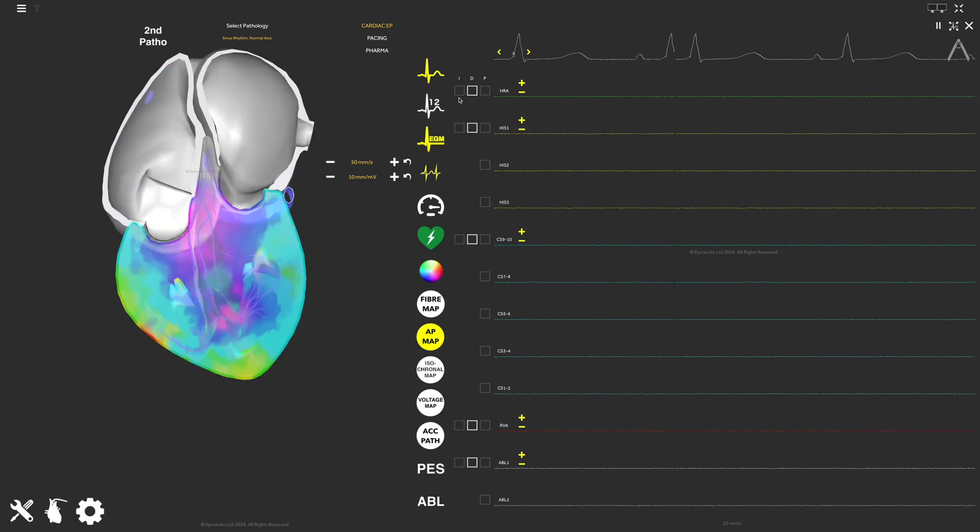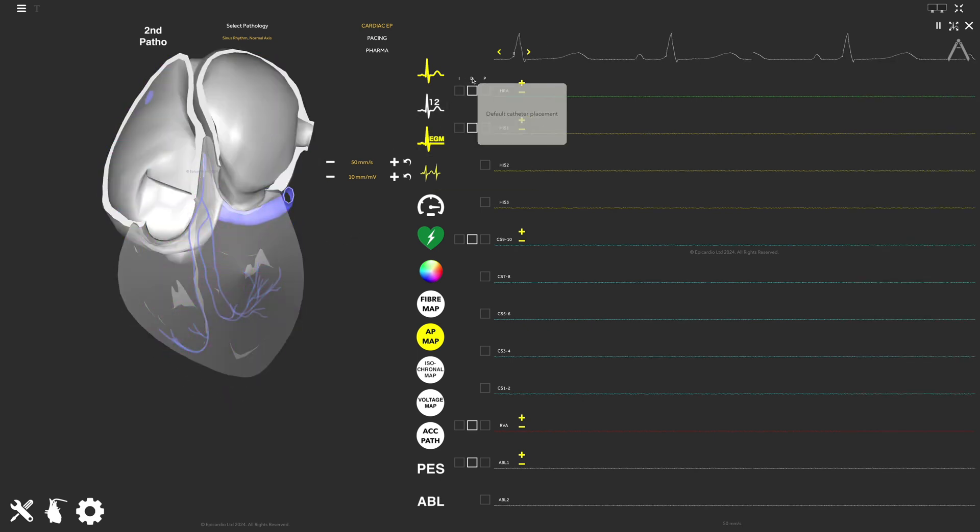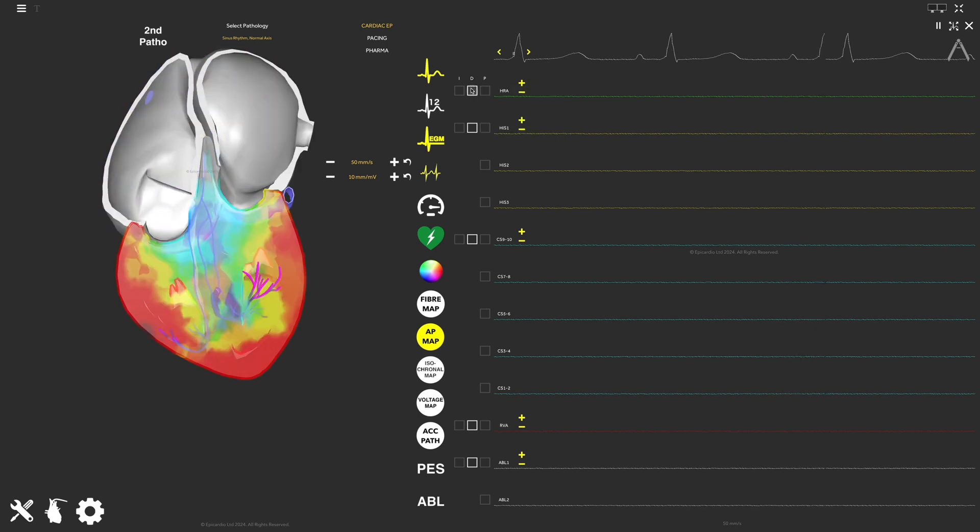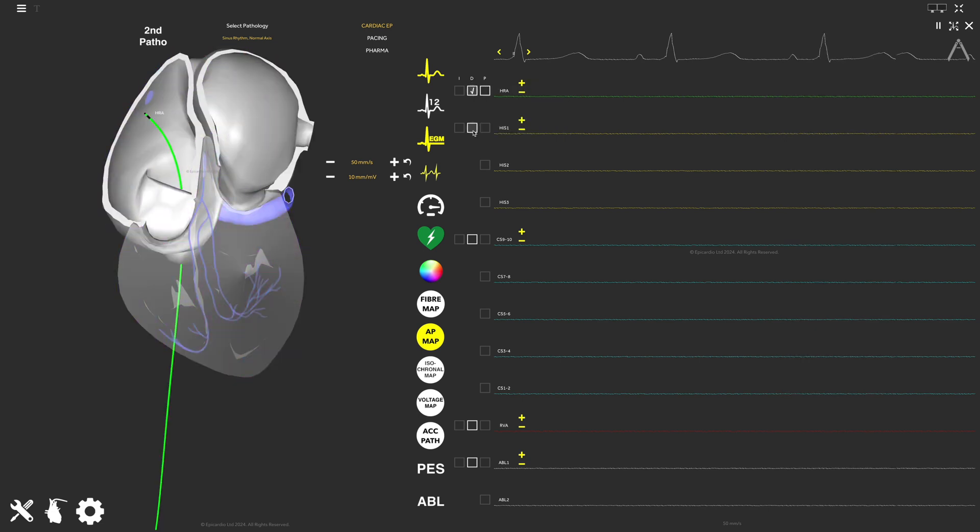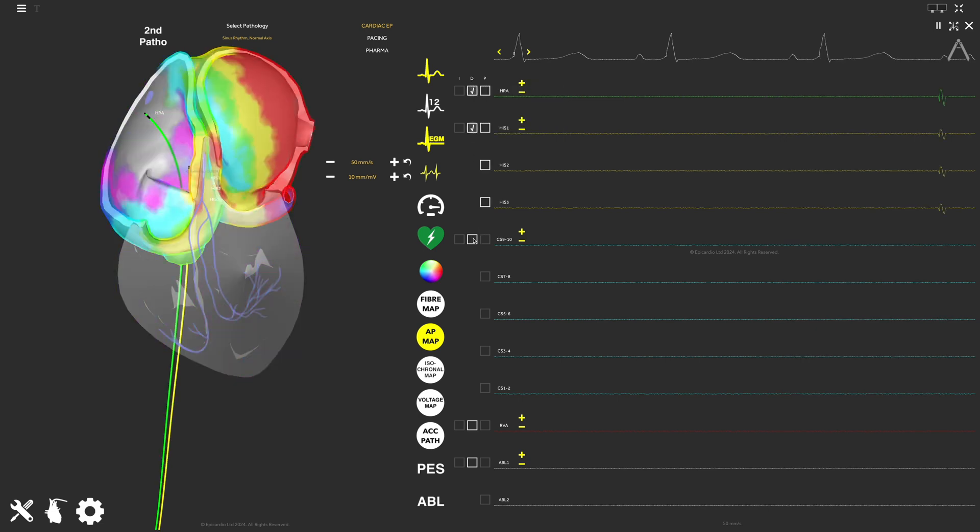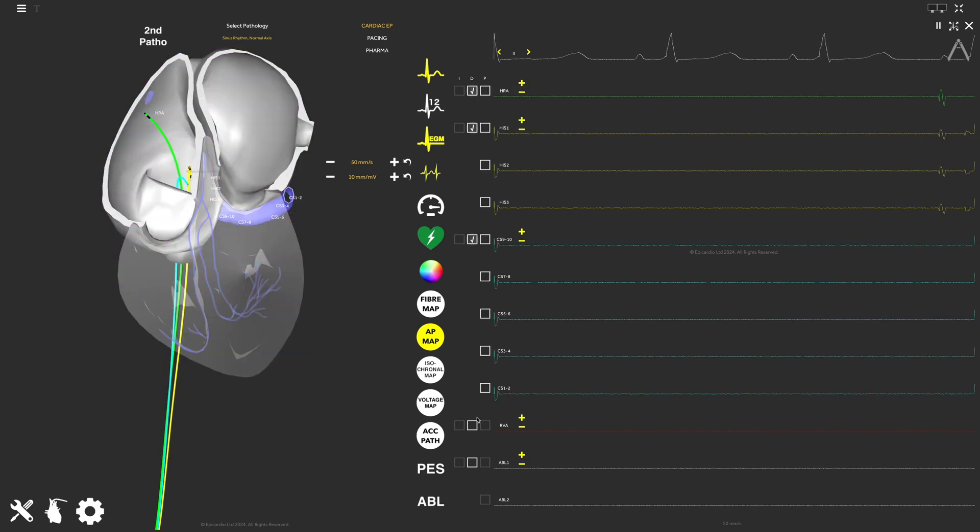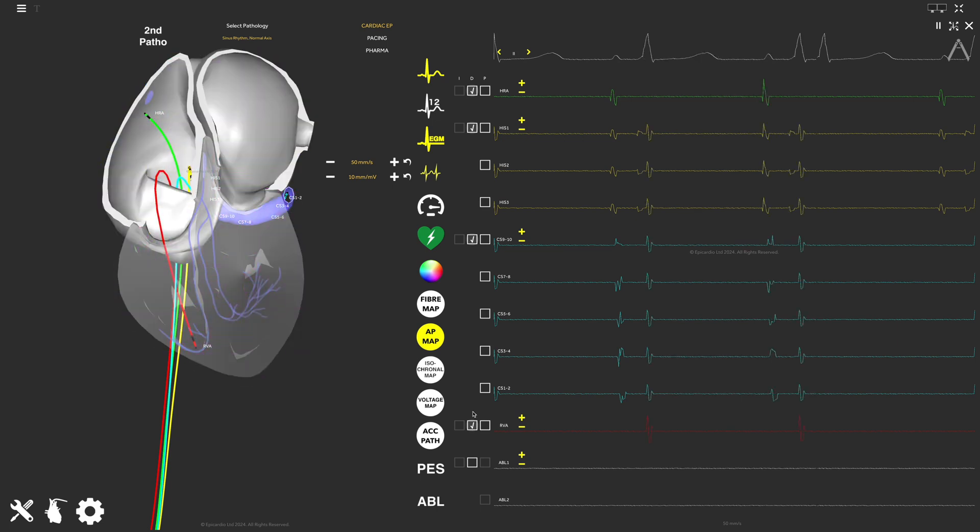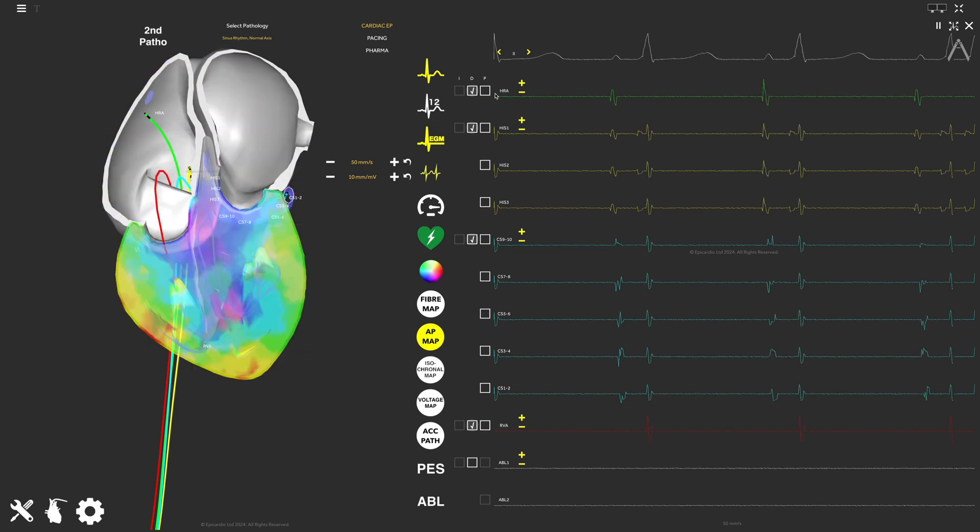By ticking the boxes under D, you can insert the EGM catheters to their default positions. You can insert the HRA, the HIS, the CS, and the RVA catheters.